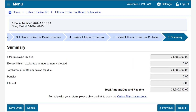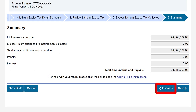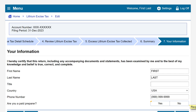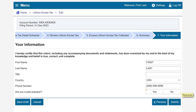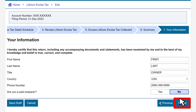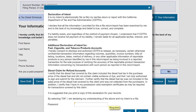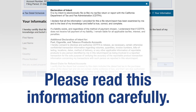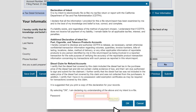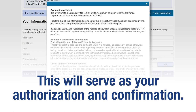This brings us to the Summary page. Review the information; to make changes, click Previous to go back. If everything looks correct, click Next. On the Your Information page, review the pre-filled information and make changes if necessary. If you are filing as a paid preparer, select Yes. In this example, we are not the paid preparer and we'll select No. When all required fields are completed, click Submit. When you click Submit, a window will appear to confirm your intent to file electronically and that your return is true, correct, and complete. Please read this information carefully. Enter your password and click OK to submit. This will serve as your authorization and confirmation.